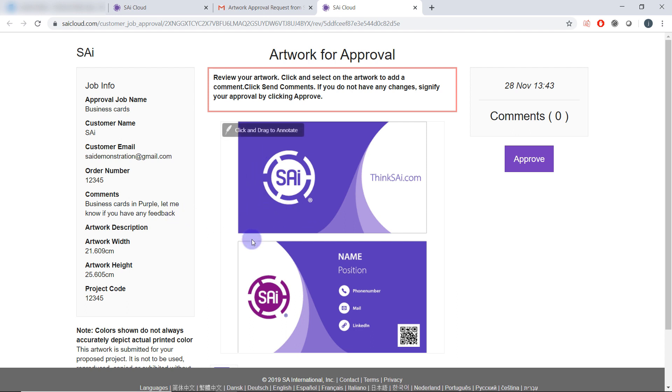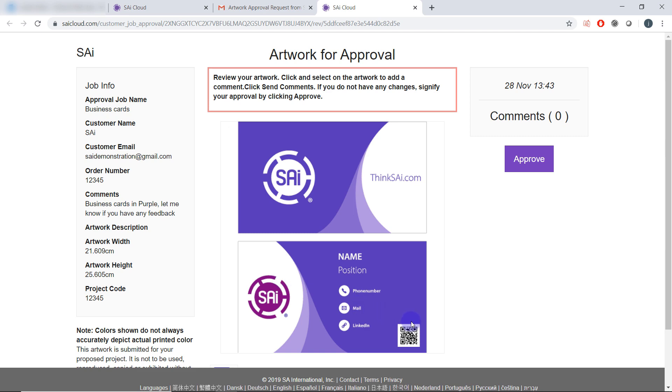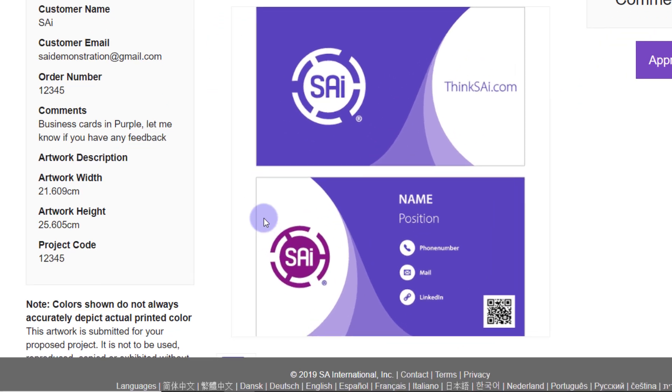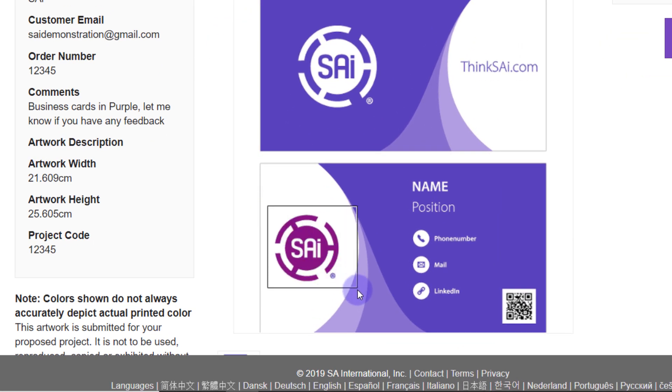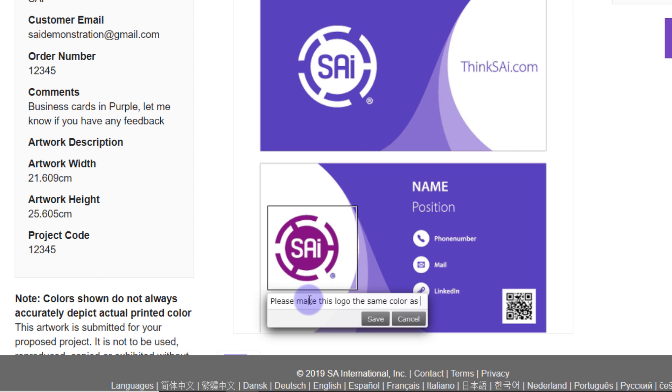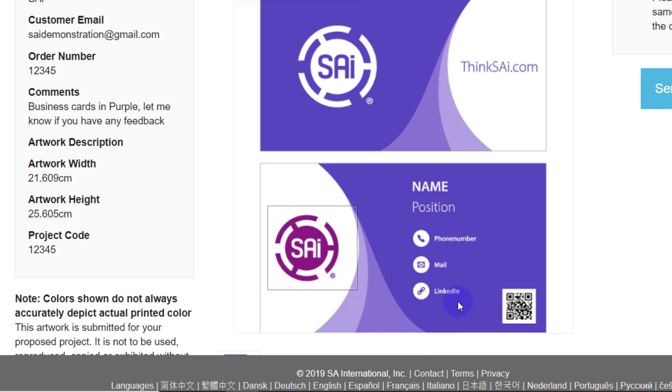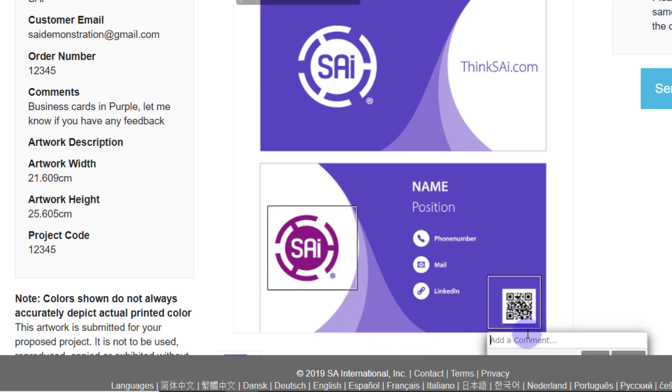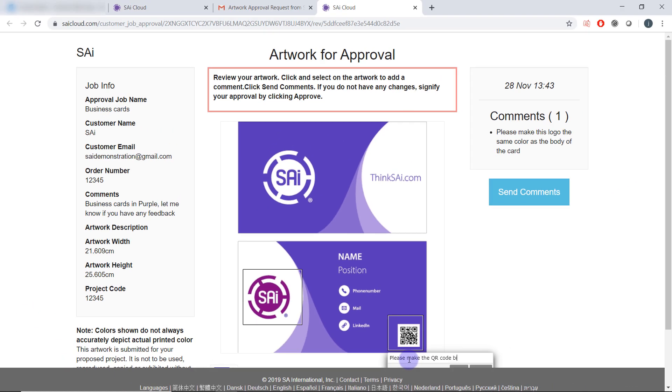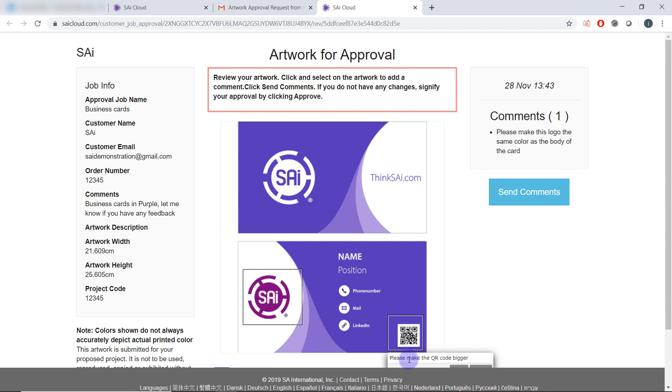They can click and drag over areas of the file to leave comments for you. For example, please make this logo the same color as the body of the card. They can also add further feedback by clicking and dragging again. Please make the QR code bigger like so.